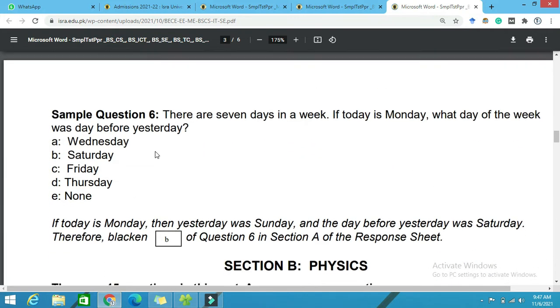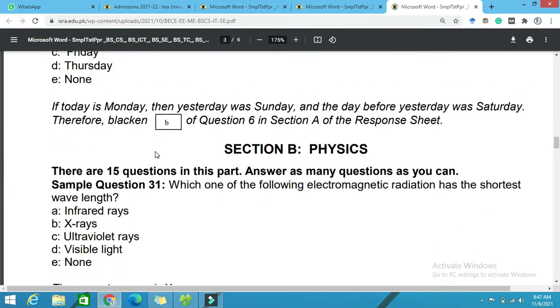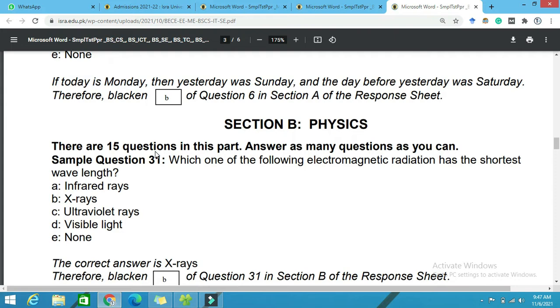Then section B is called Physics. If you have studied physics, then in physics we will have 15 questions. So you need to be ready for these questions.